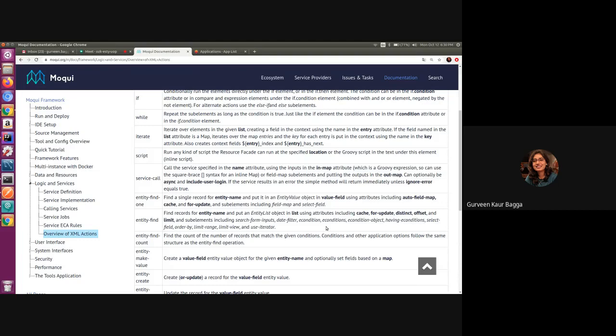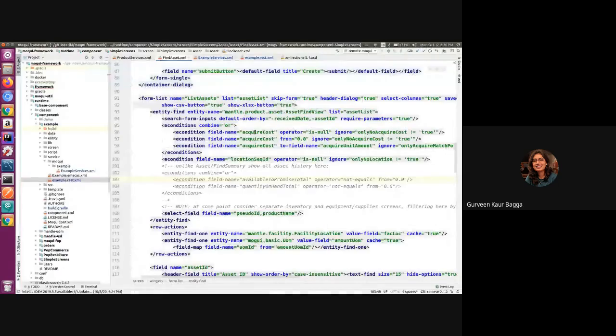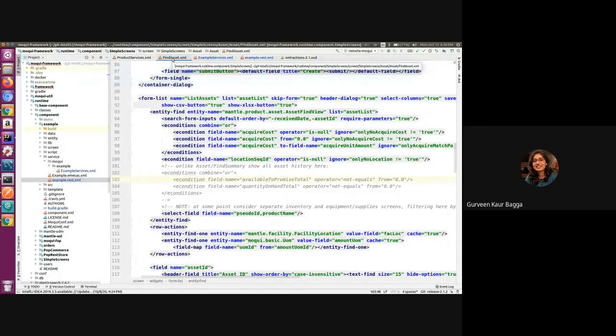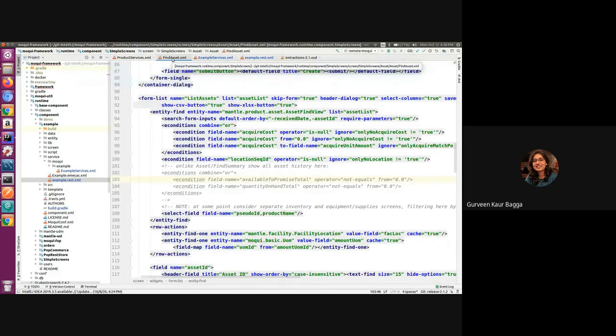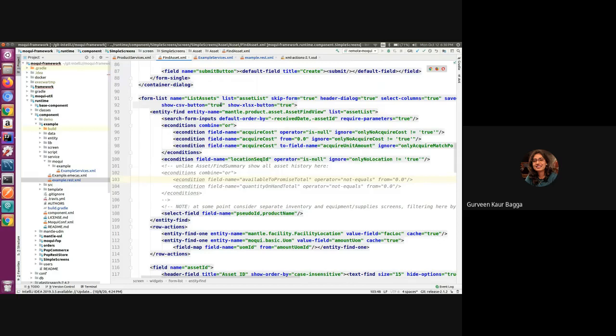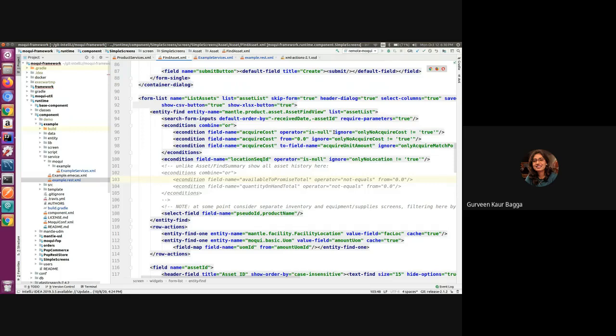So how we can achieve that is, there is one of the out-of-the-box examples available in the asset screen. So if we have a look at the simple screens component and under the asset directory, we have the find asset screen. We have the entity find definition here under the form list for listing assets. So we can see the use of the search form inputs and the require parameters attribute.